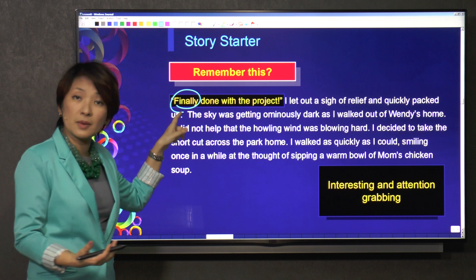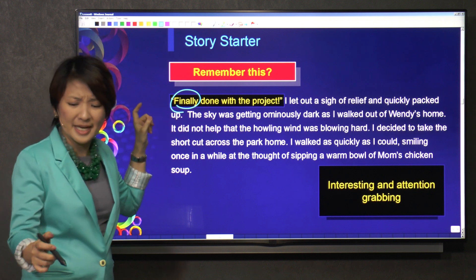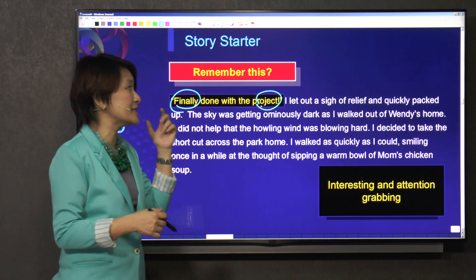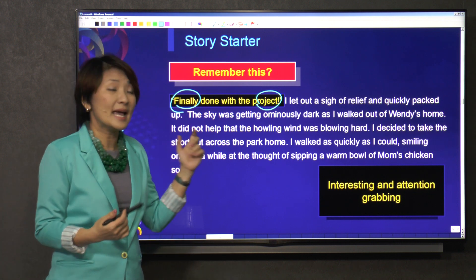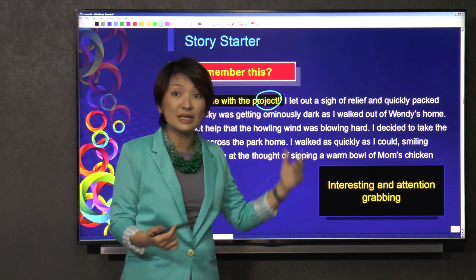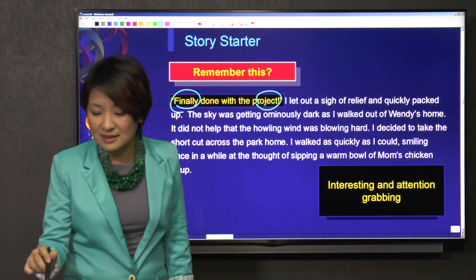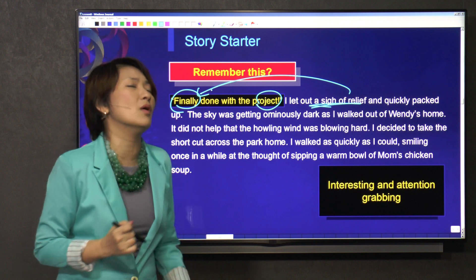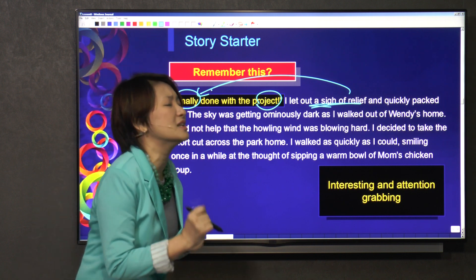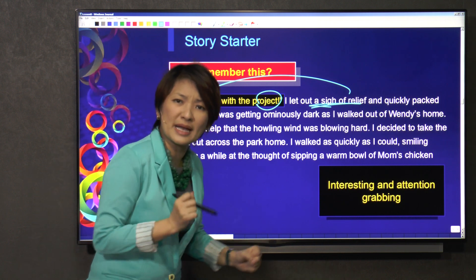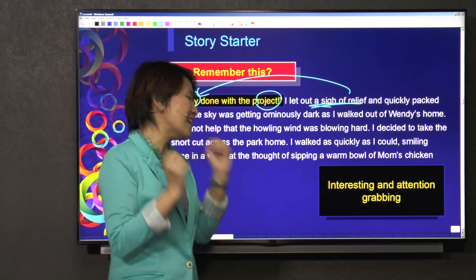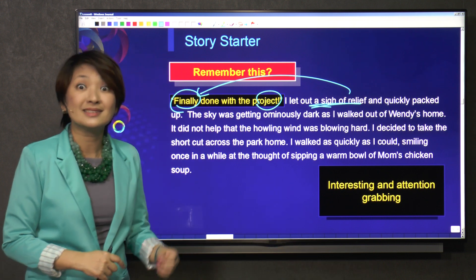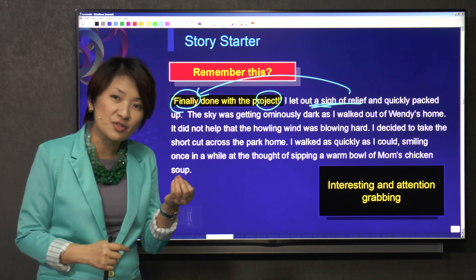Why did I write 'finally'? Because it must have been a long, arduous task. So the reader wants to find out more — what project is this, and why did she say 'finally'? And then if I were to let out a sigh of relief, that sigh of relief supports my 'finally done.' It was so arduous — you work at it, work at it, work at it, and then done.